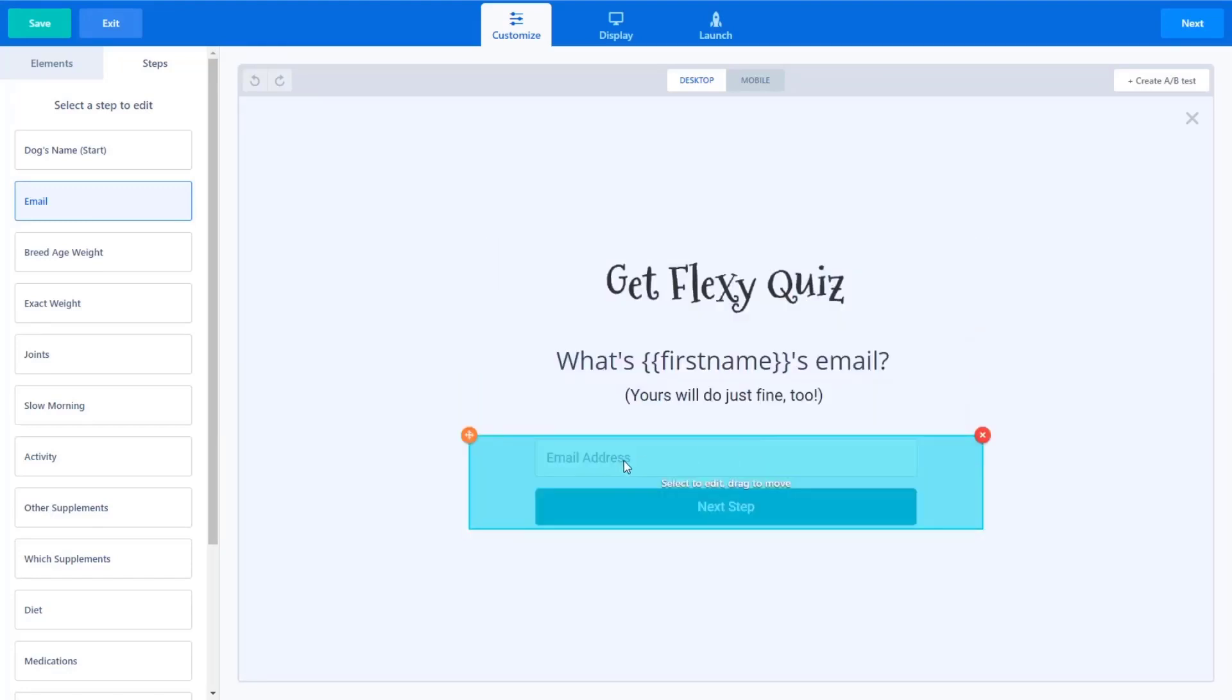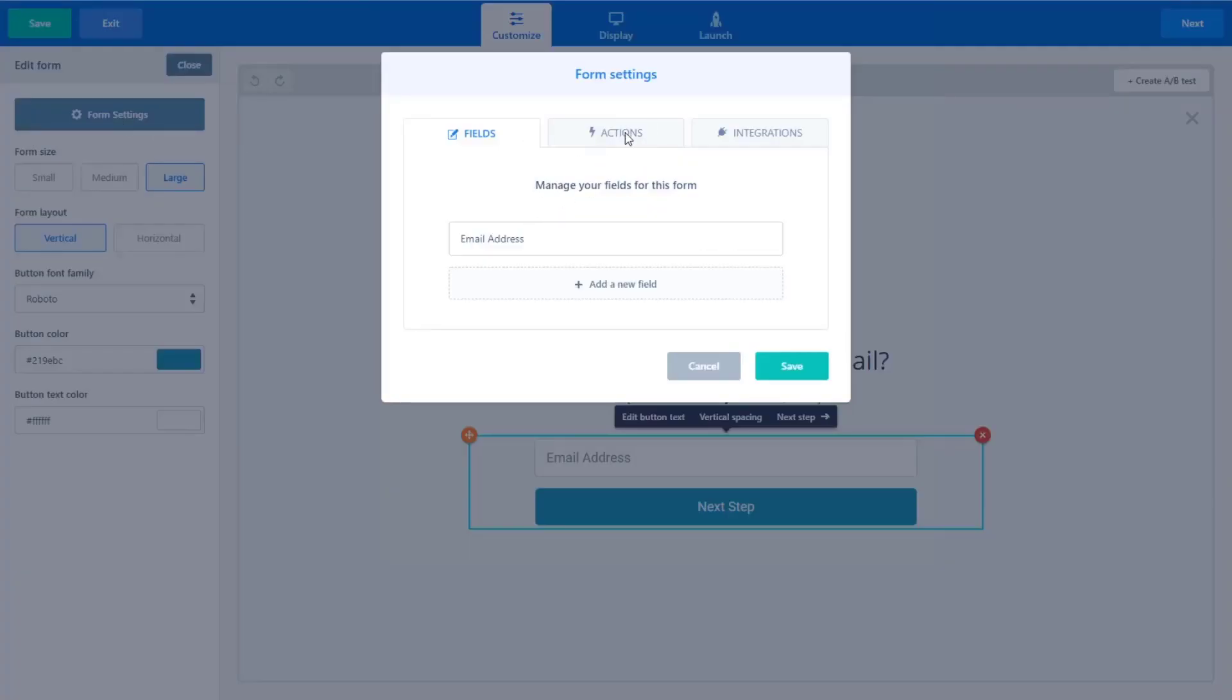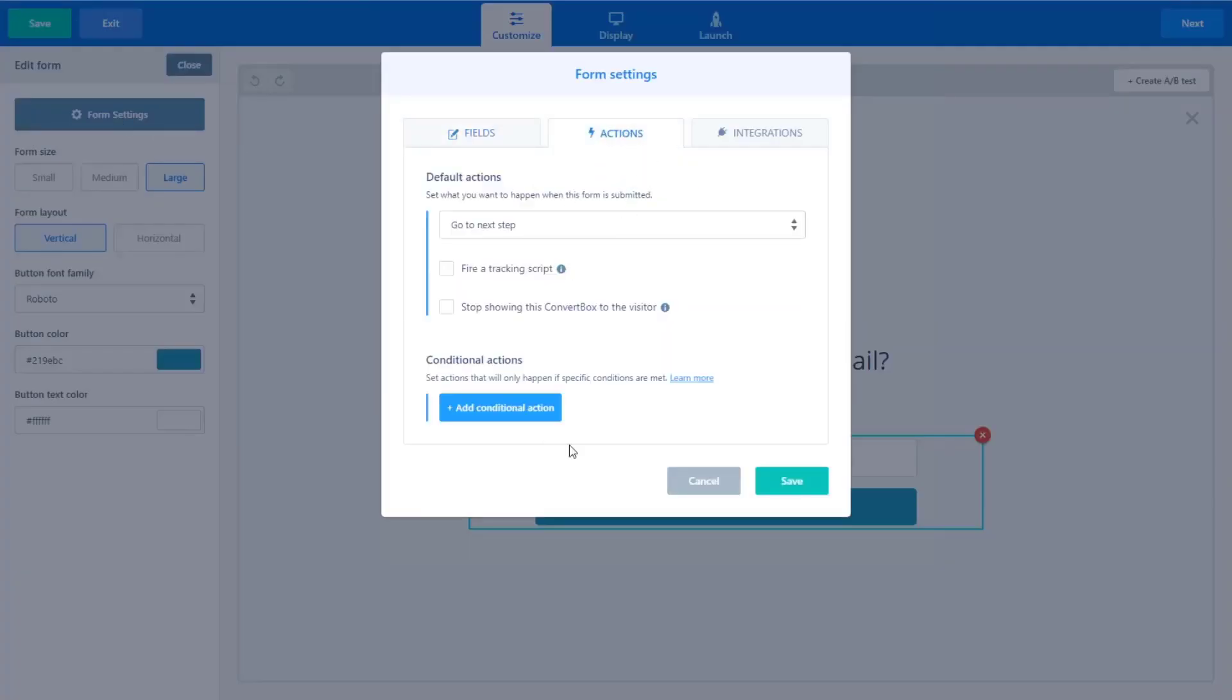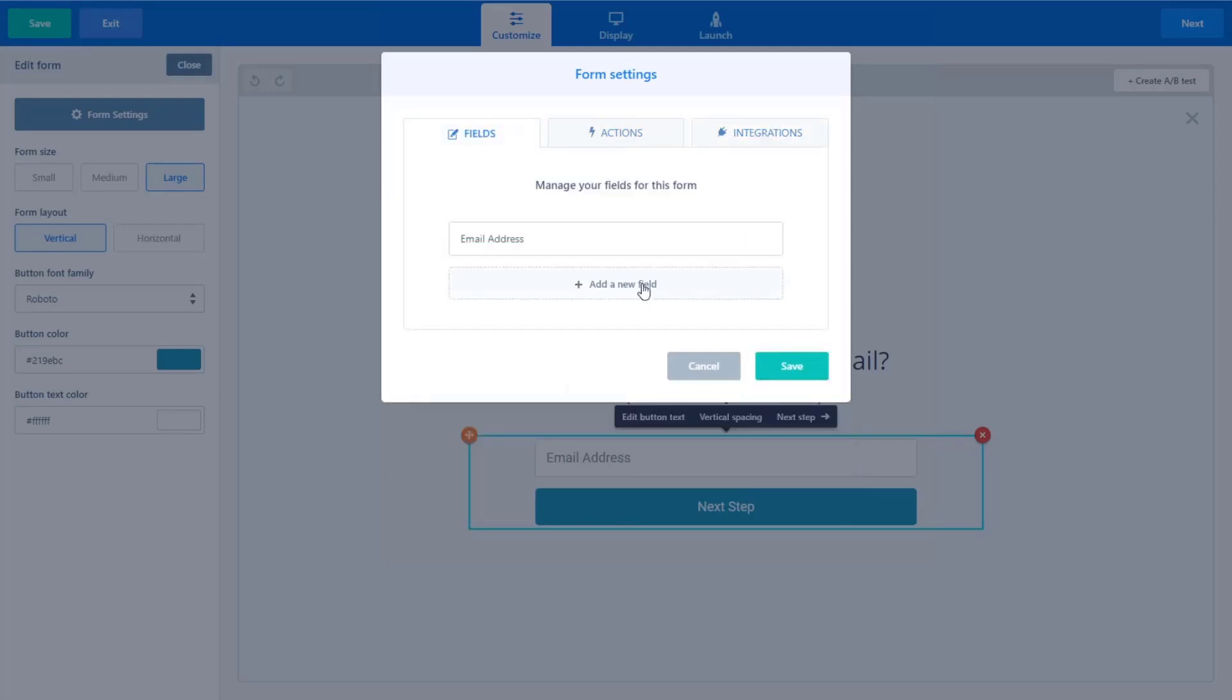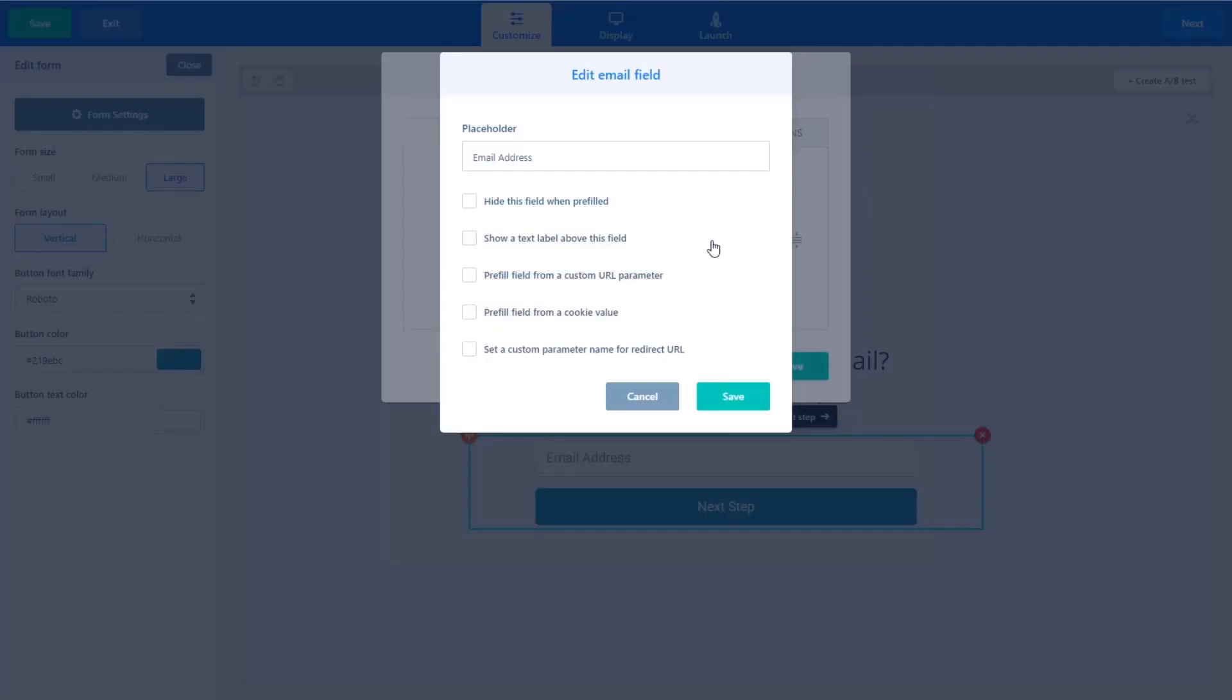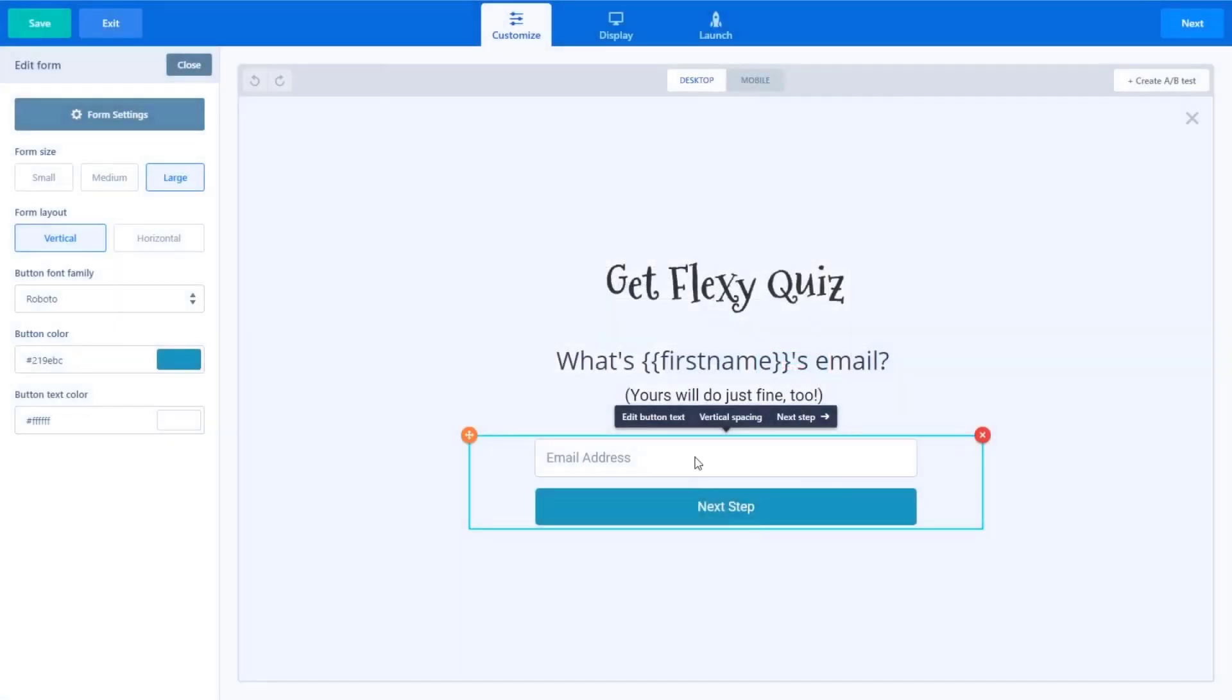I can reference the, what is this called? Like a merge tag or something like that. The two squiggly brackets and basically it pulls in the dog's name as if it was the first name. And then I'm asking for their email. And again, just coming in here, there's really no integrations except going to the next step. And you'll see that if I edit this field, super simple, I didn't have to do anything complex.